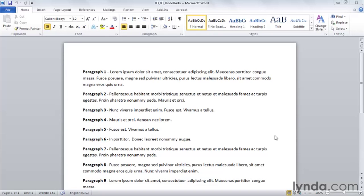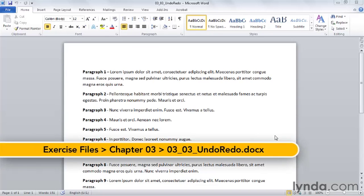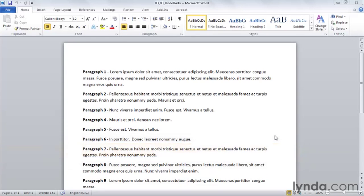Do you ever edit your document, make a change, and then almost immediately wish you hadn't? You can undo and redo up to 100 changes in Word 2010, and you can repeat any action you take as many times as you wish.